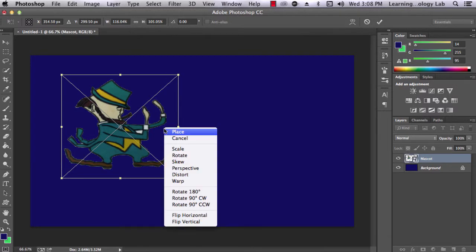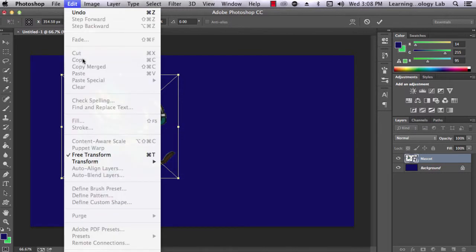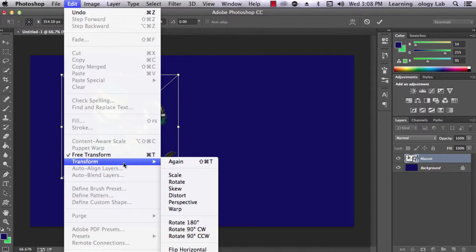You can also go to Edit, Transform, and a menu will appear with these choices.